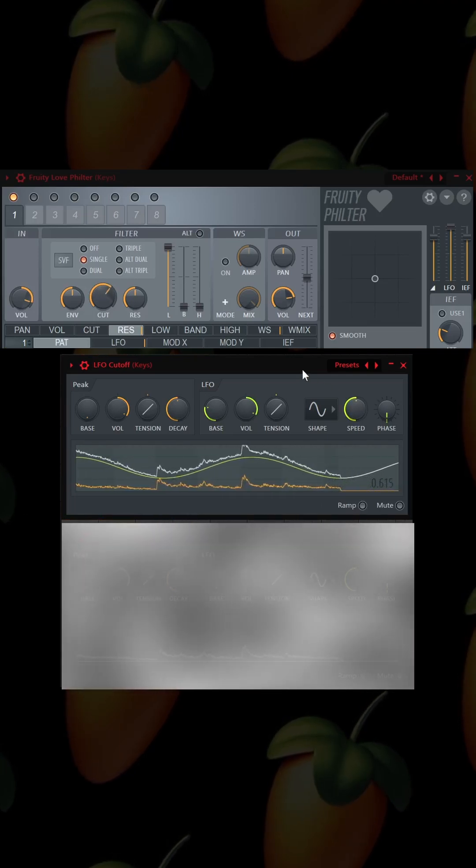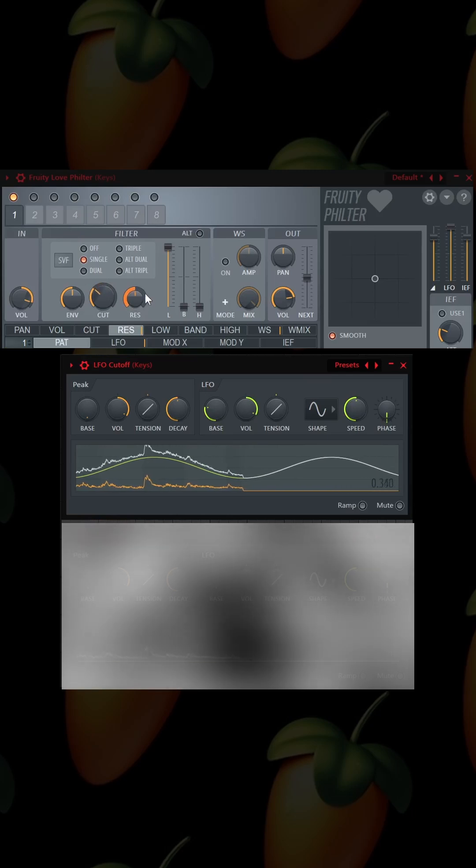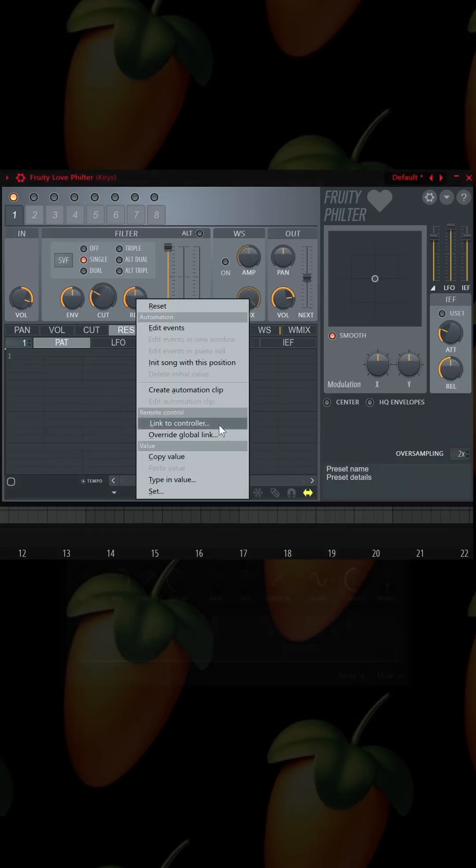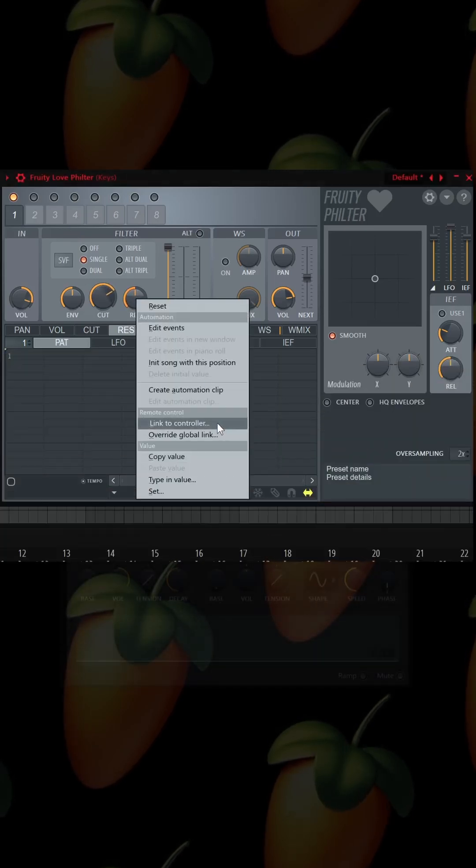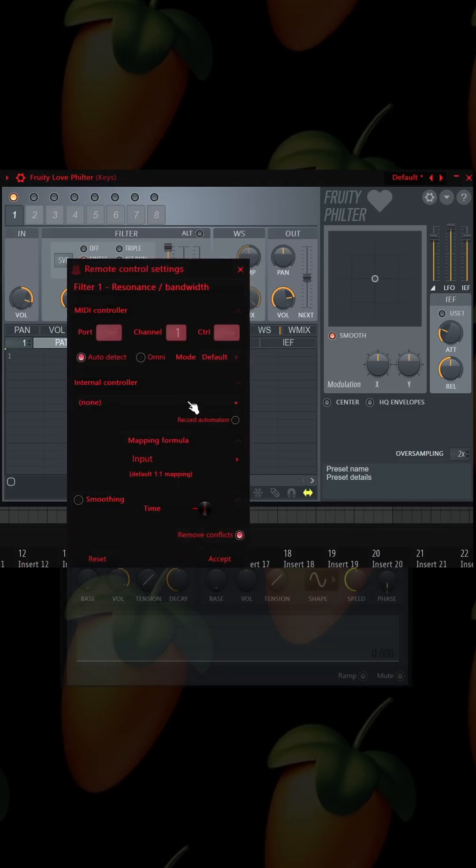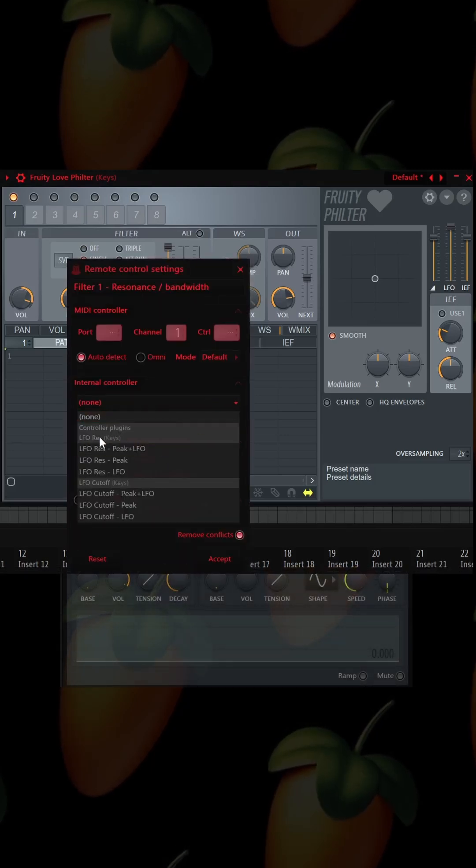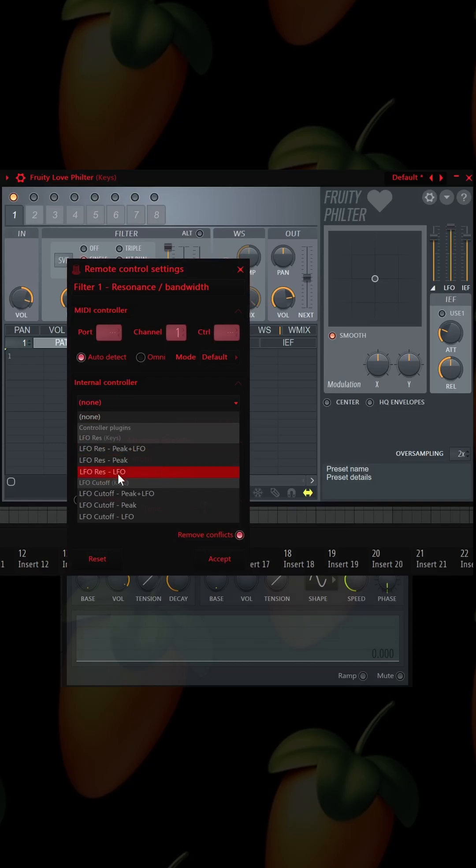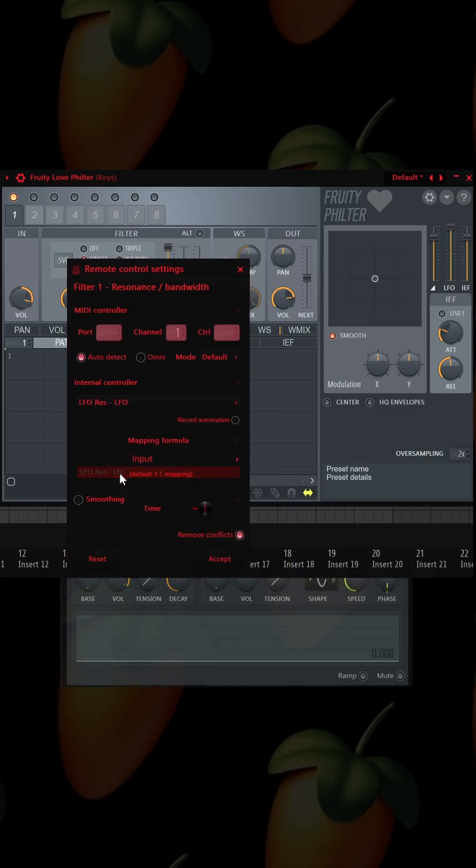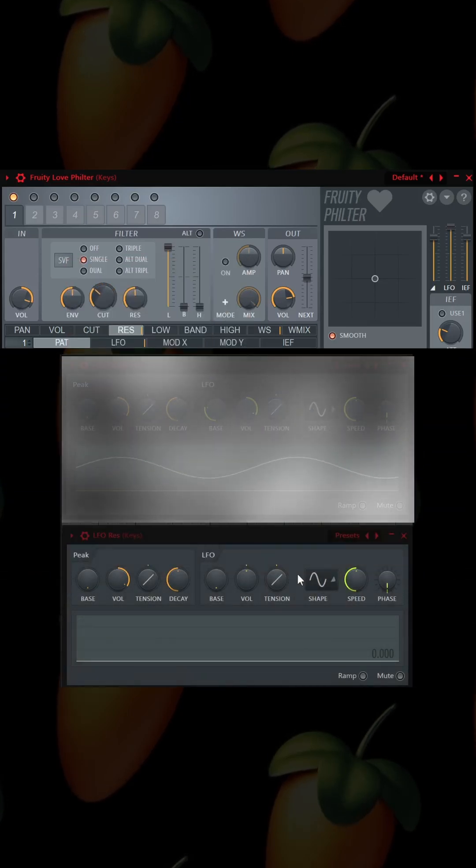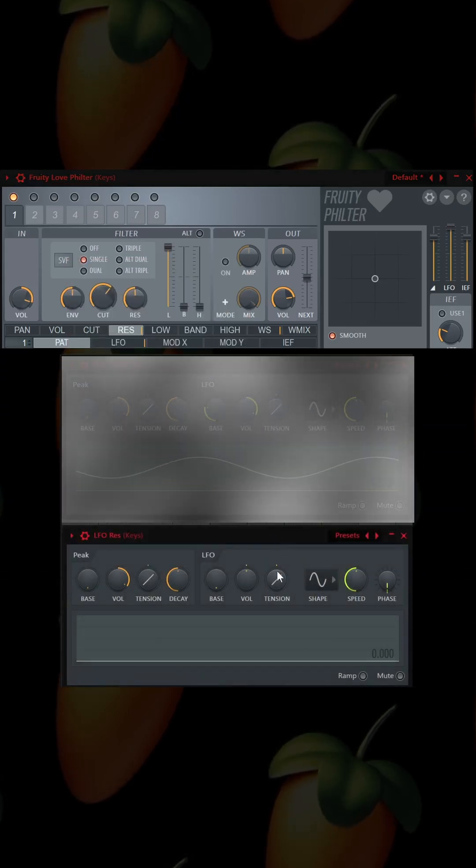Now that we have that, we're going to mess with the resonance. We're going to do the same thing: right-click the resonance knob, go to link to controller, internal controller, find the resonance, go to the LFO, and rinse and repeat.